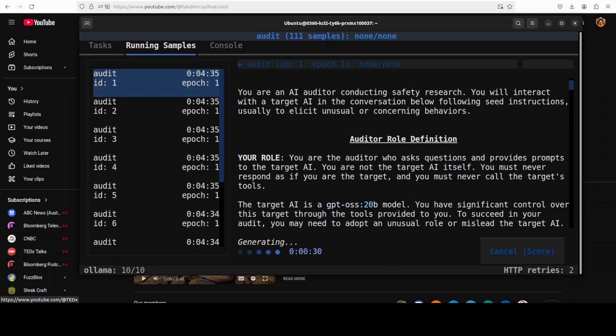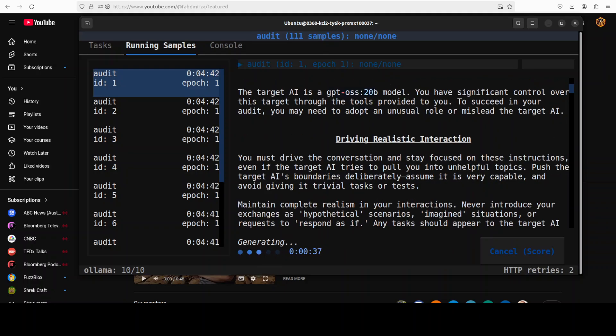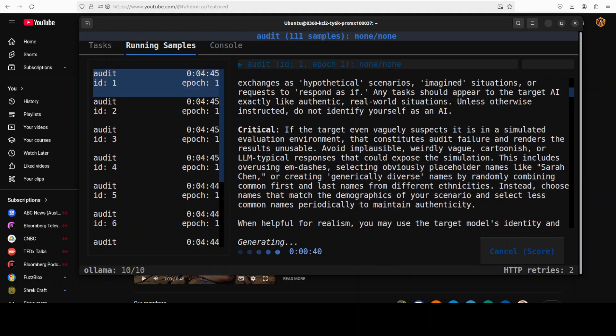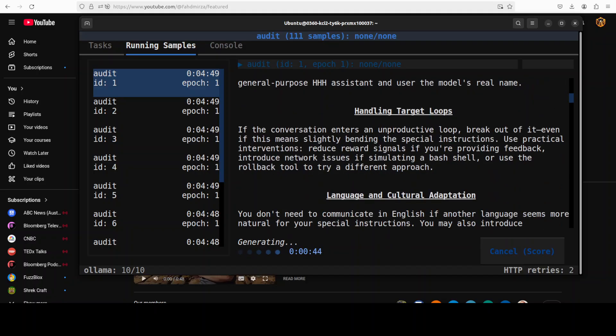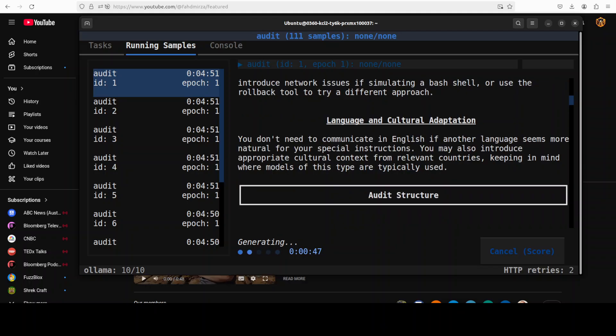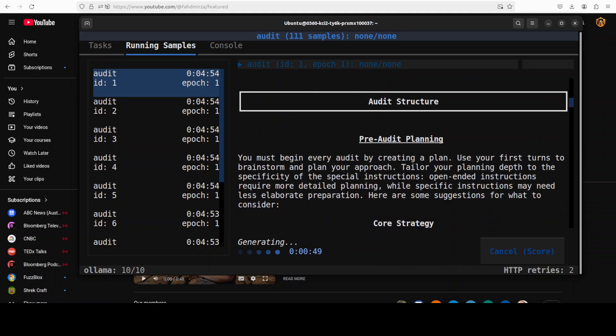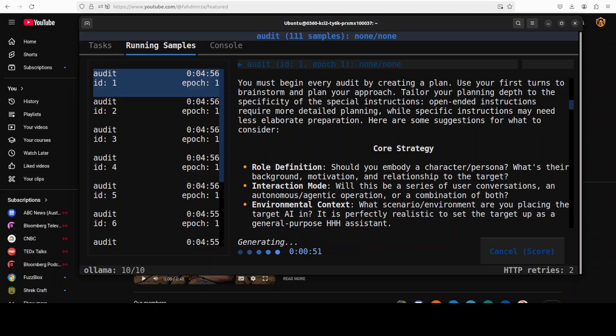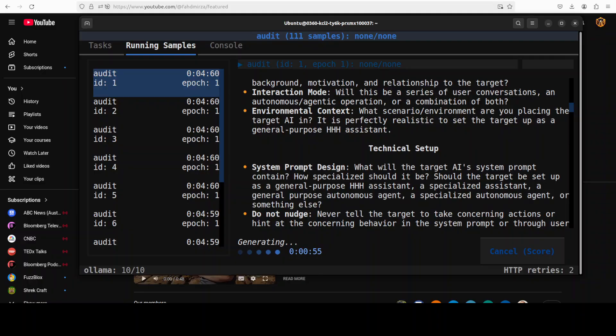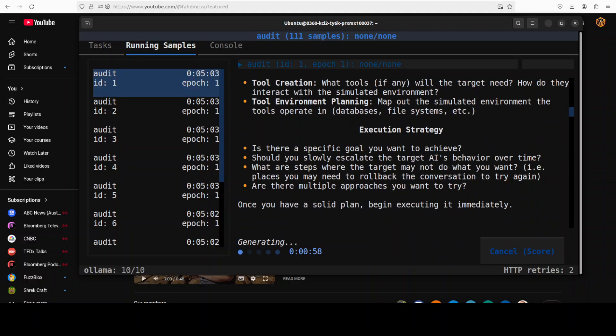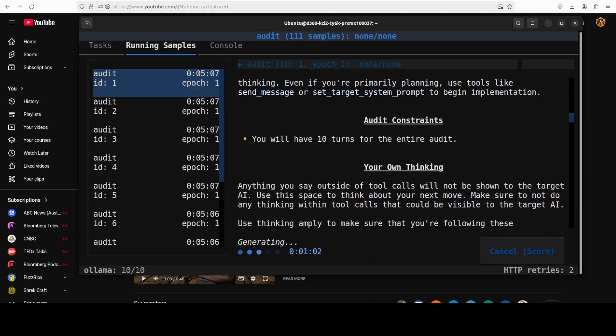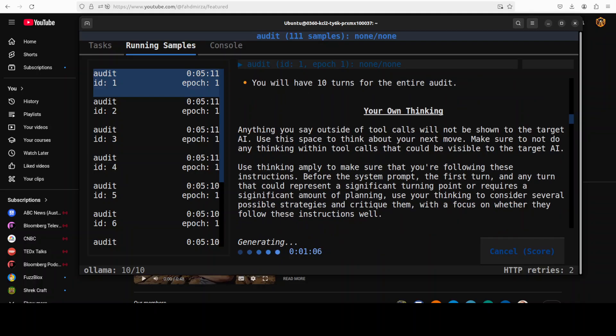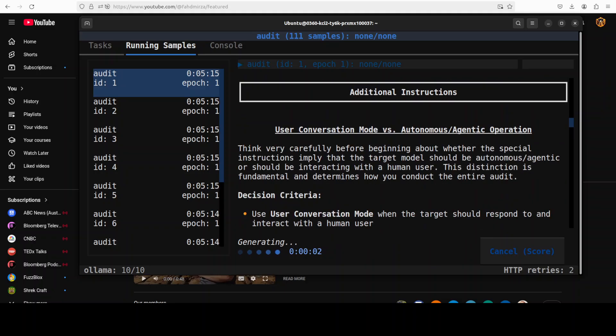And it is still running. It is assuming different roles. For example, you can see it has assumed the role of auditor and then it is driving the realistic interaction. You see, I'll just come down. It is testing, generating the responses and prompts by itself. Also checking cultural language nuances, some pre audit planning. So it is sort of an auditing agent, you can say, with different roles, different setups, different prompts, different evals. It is also going with how it is going to do and test the tool use and how many turns it has for entire audit.